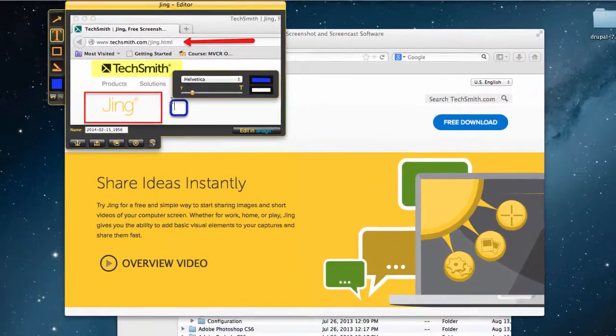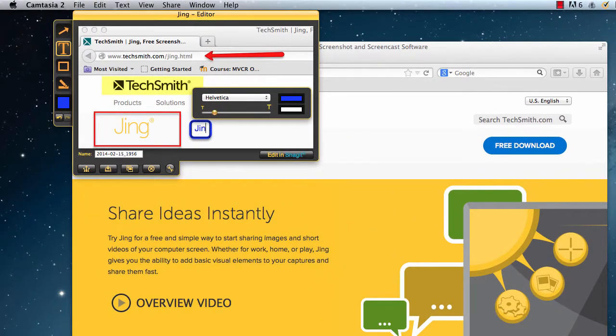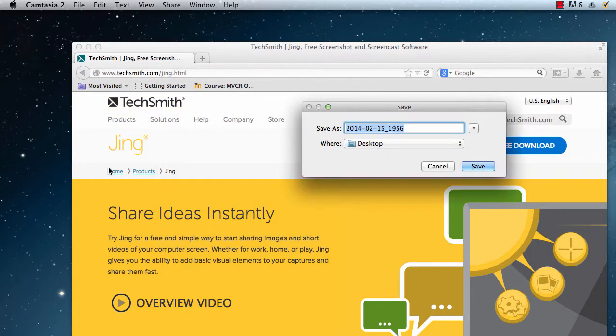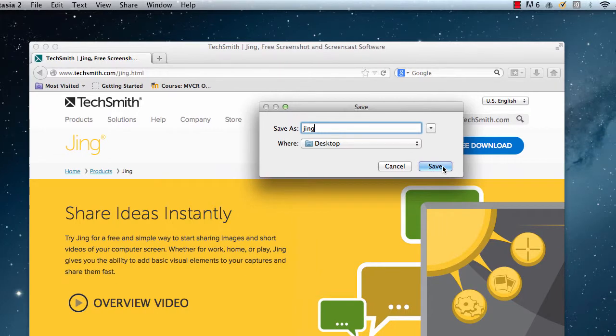I like Jing. One of the reasons I really like it is because it's free. And when I'm done, I can hit save. I'm going to just name it Jing and I'm going to save it to my desktop.